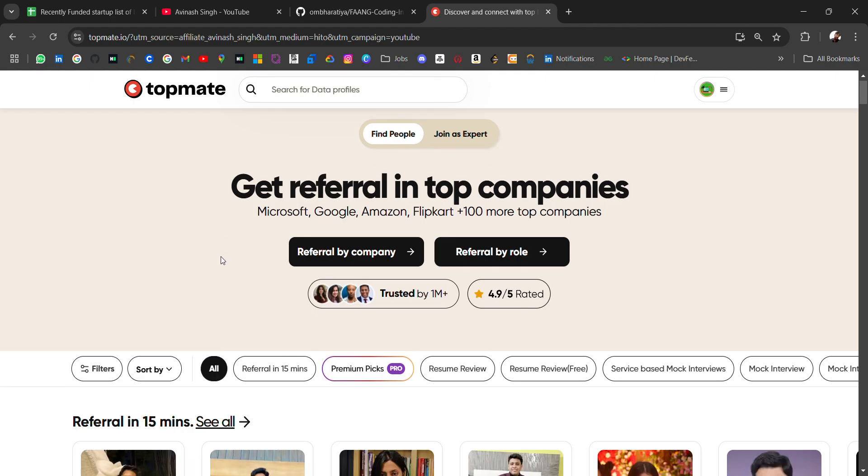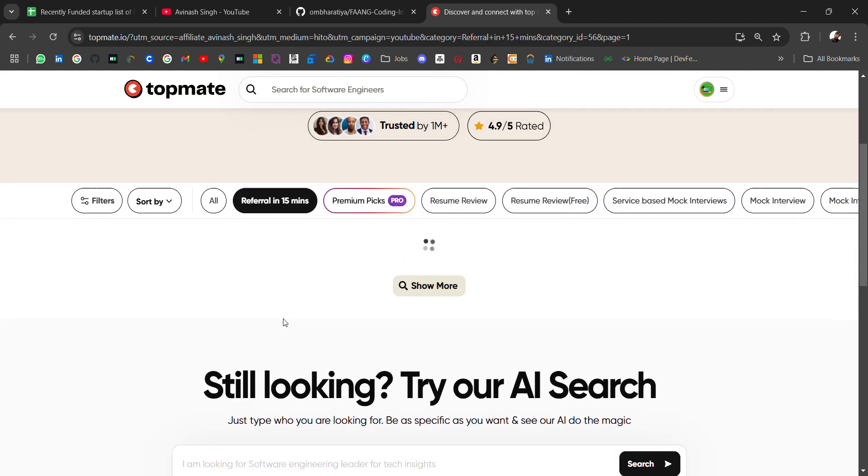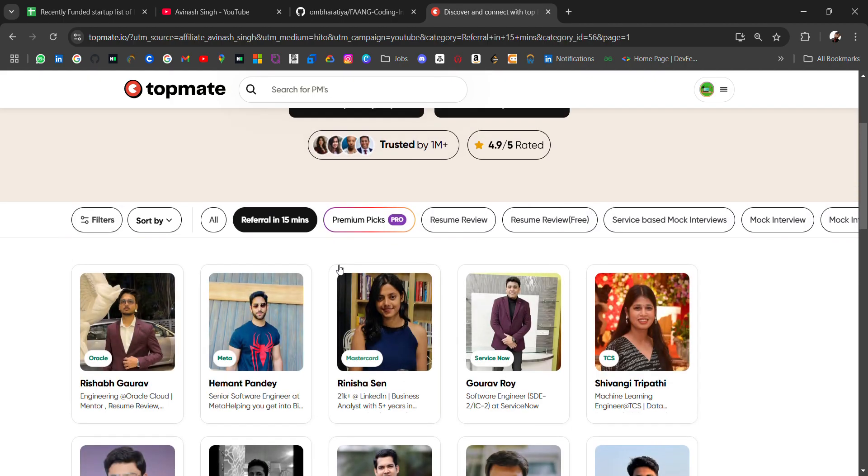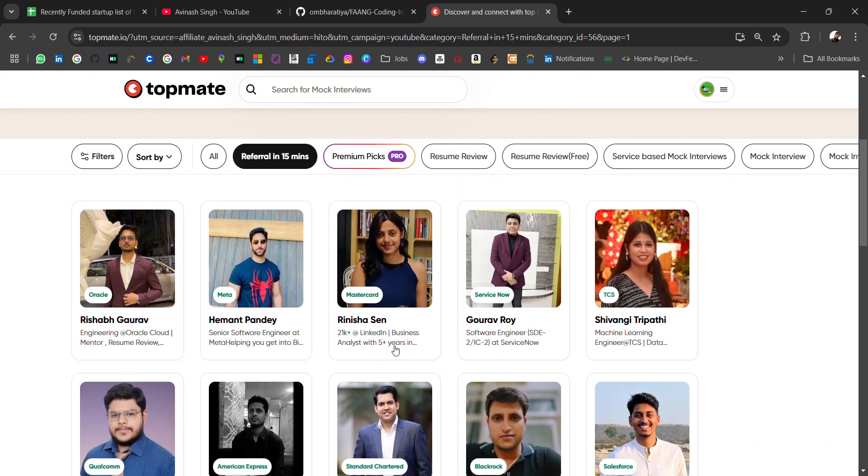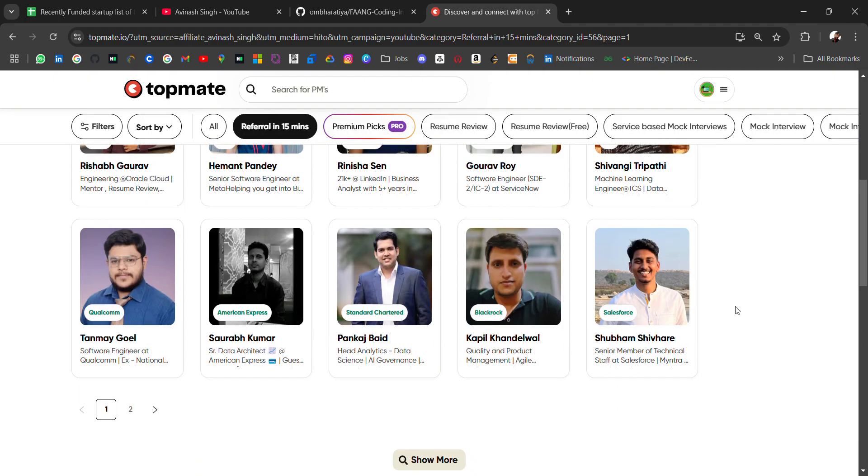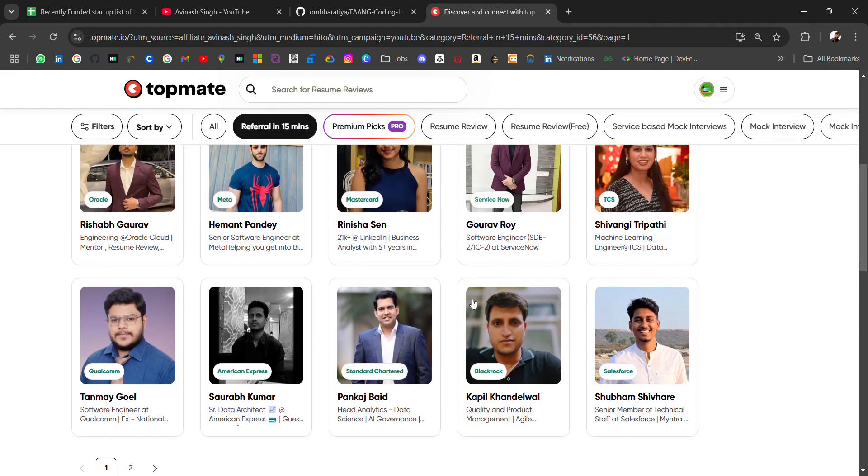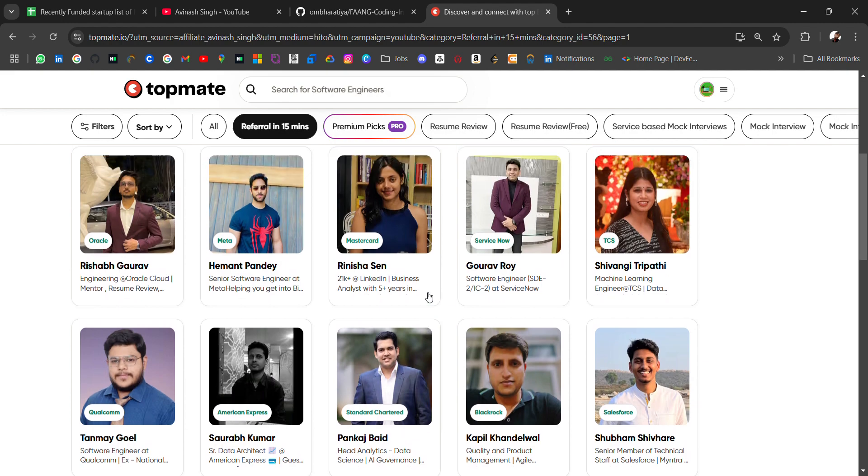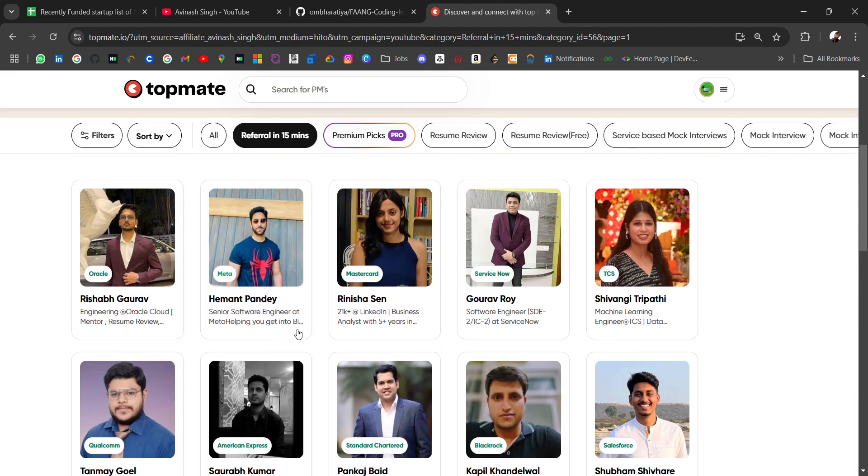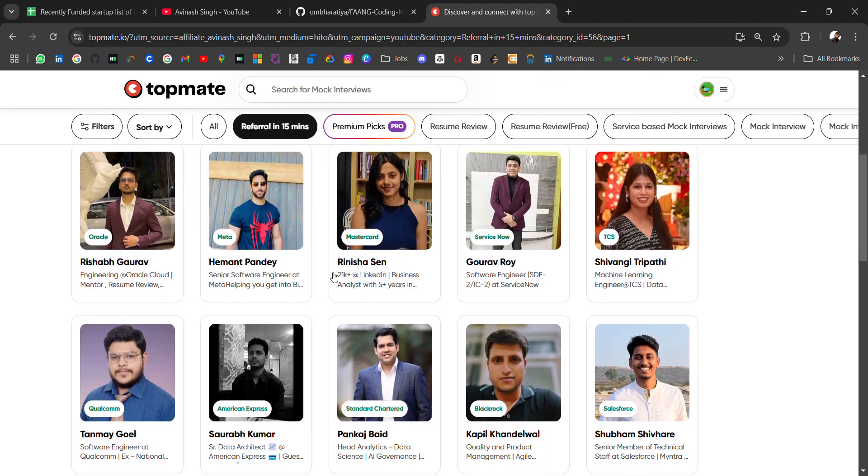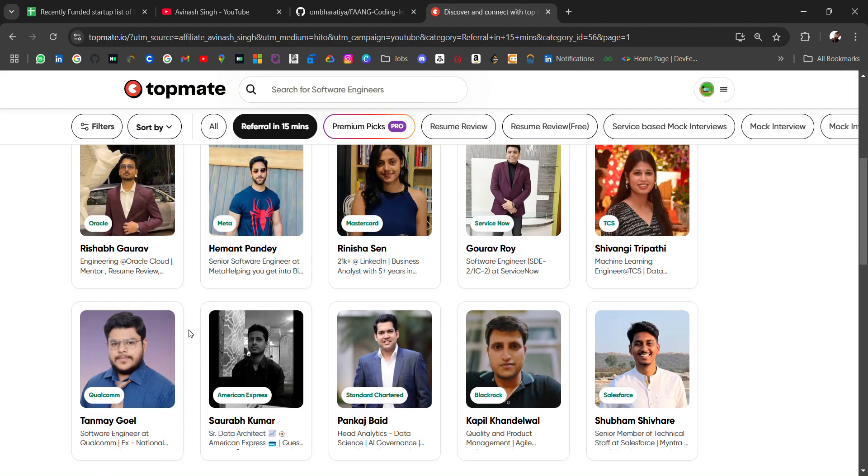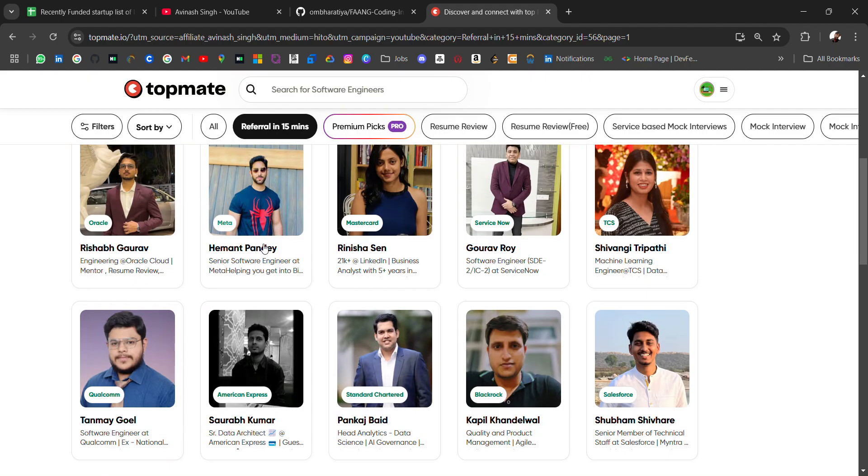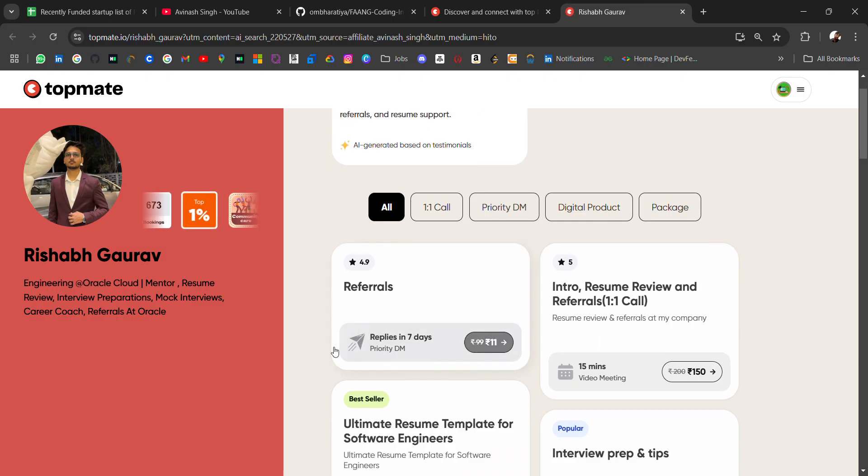There's also this feature for referral in 15 minutes where you'll get employees of FANG companies and many product-based and service-based companies. These employees are creators who share content and resources, and they're willing to refer you. But before that, they'll connect with you to know if you're a good fit or not.